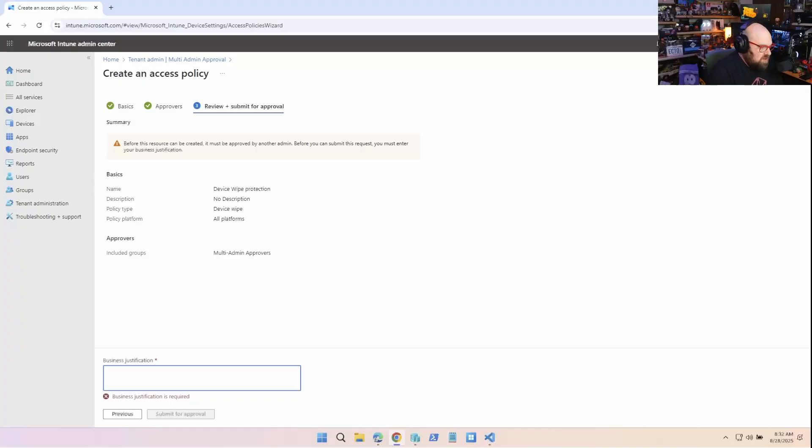Well, that's kind of the whole point, right? If I could make this without the approval of anyone else, I've essentially taken an action that has, I would say, rather serious repercussions without anyone else's approval, which kind of defeats the whole purpose of multi-admin approval. So I think it's cool that they require that be part of the process to even create the policy.